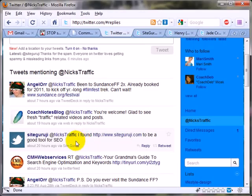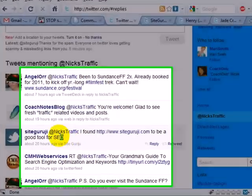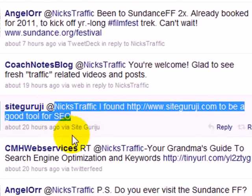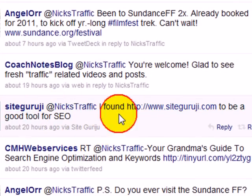This will bring up, in my case, all the messages that are mentioning at Nick's Traffic.